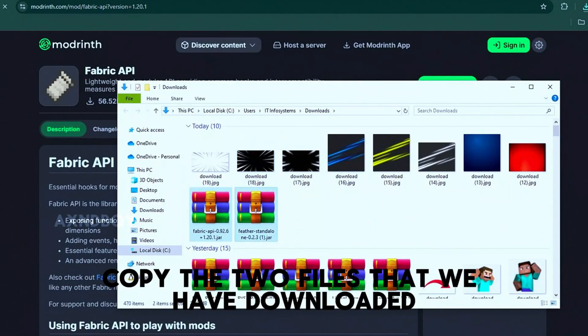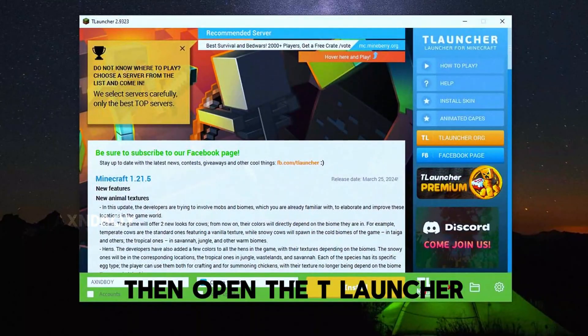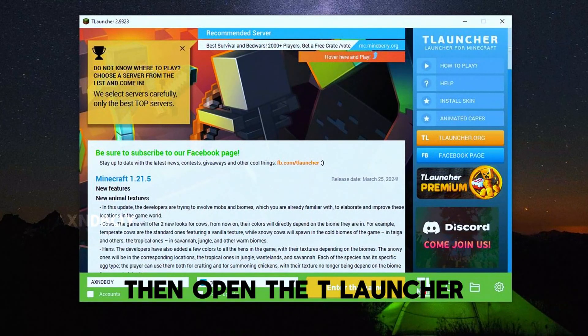Copy the two files that we have downloaded, then open the T Launcher.